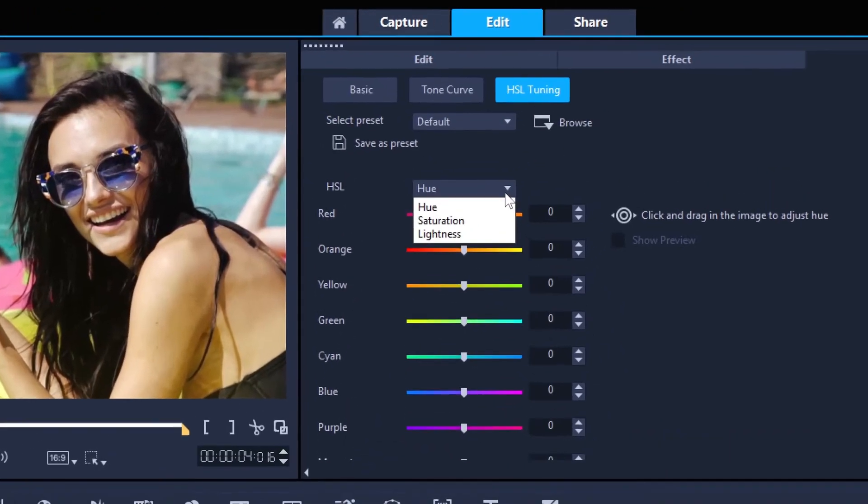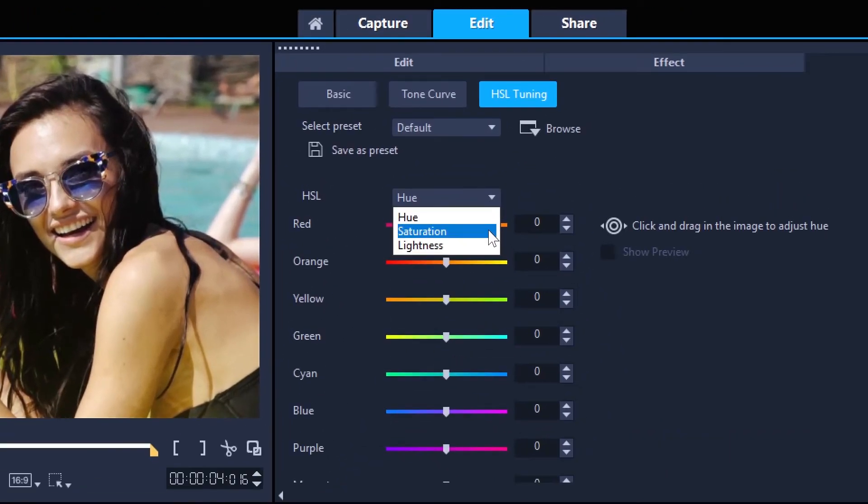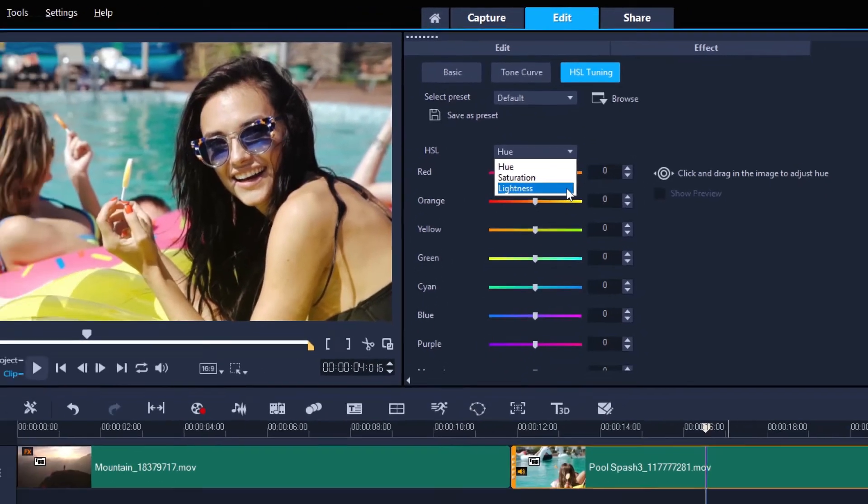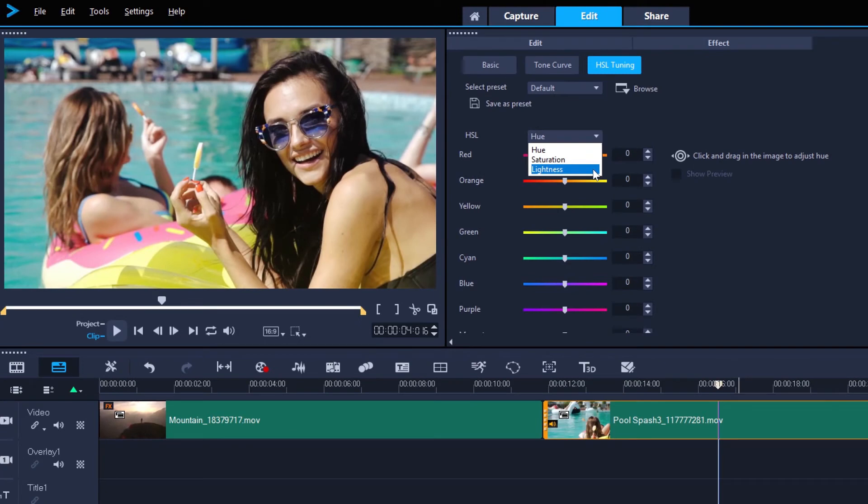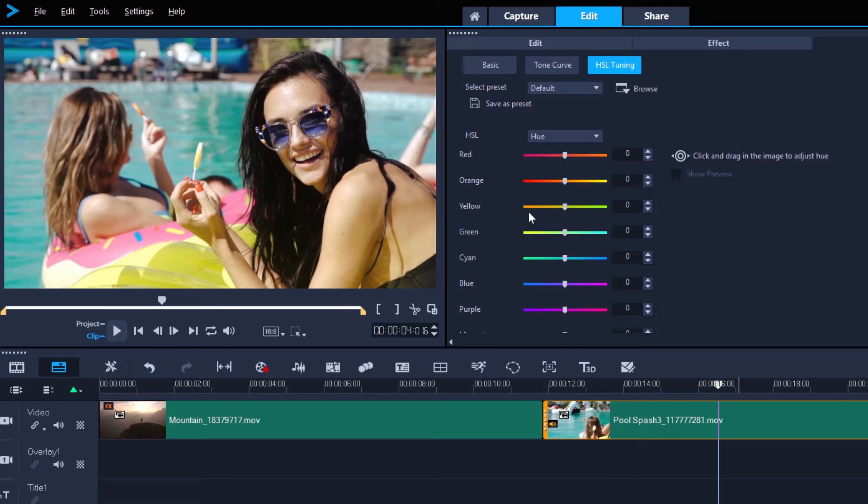HSL stands for hue, saturation, and lightness, and each one can be adjusted independently from this drop-down menu. Hue is the specific color that is used, which is visualized by the sliders here. For example,